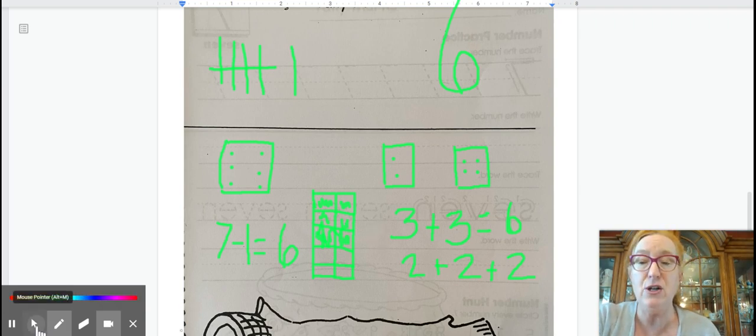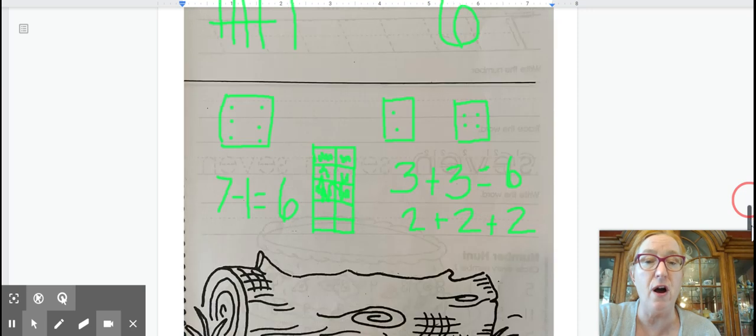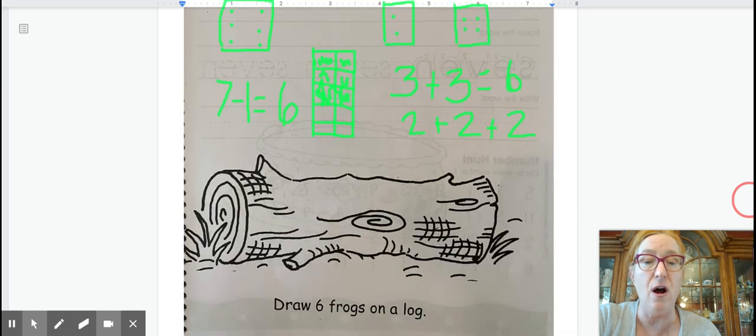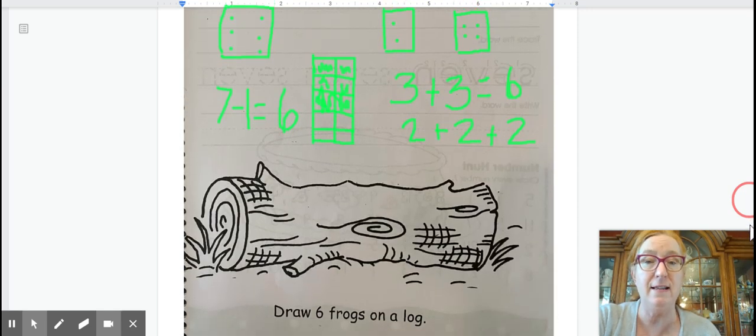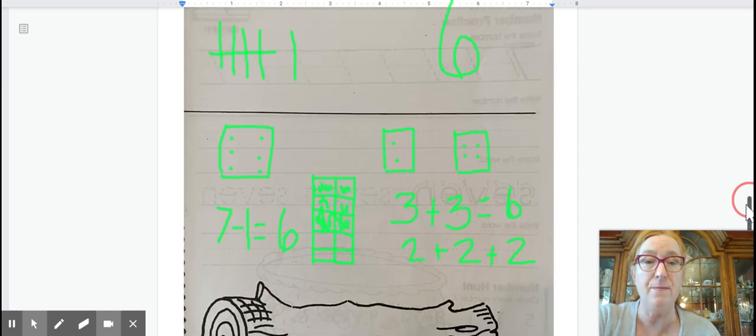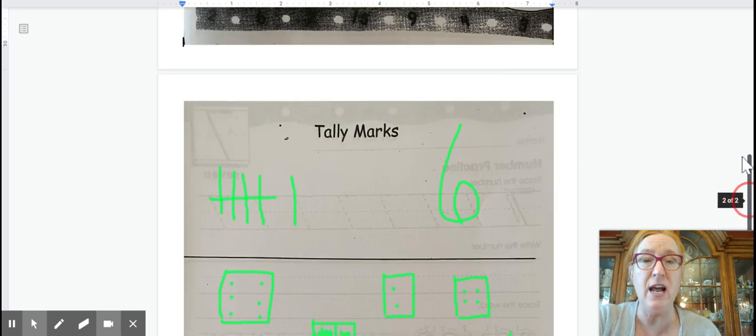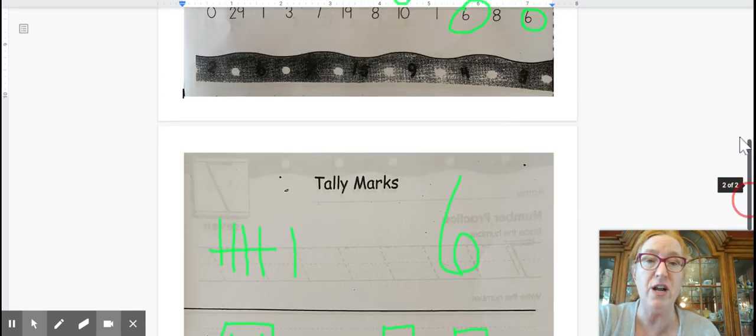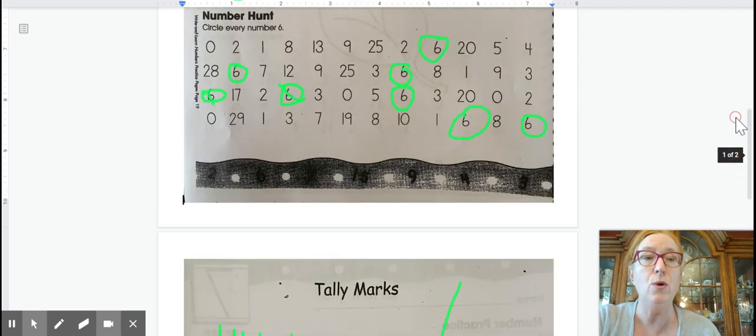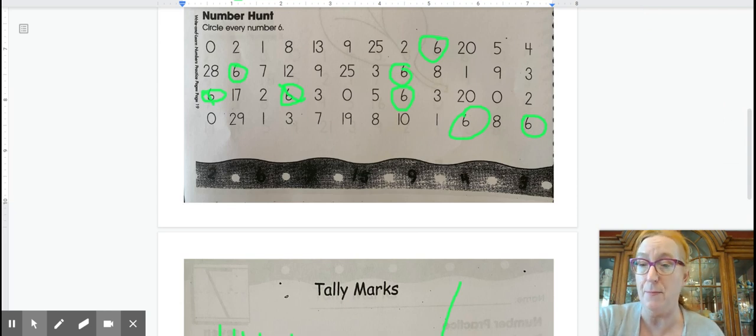And lastly, do not forget to draw your frogs here on the log. You need to represent with a picture six frogs. And so as you can see each day that you do your number page challenge, you can make it different. You can make it different to each number.